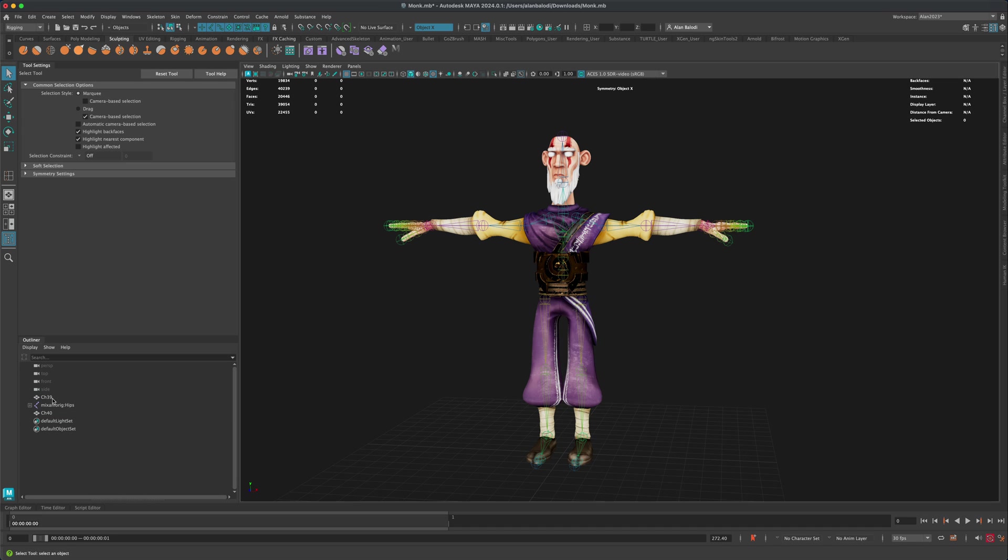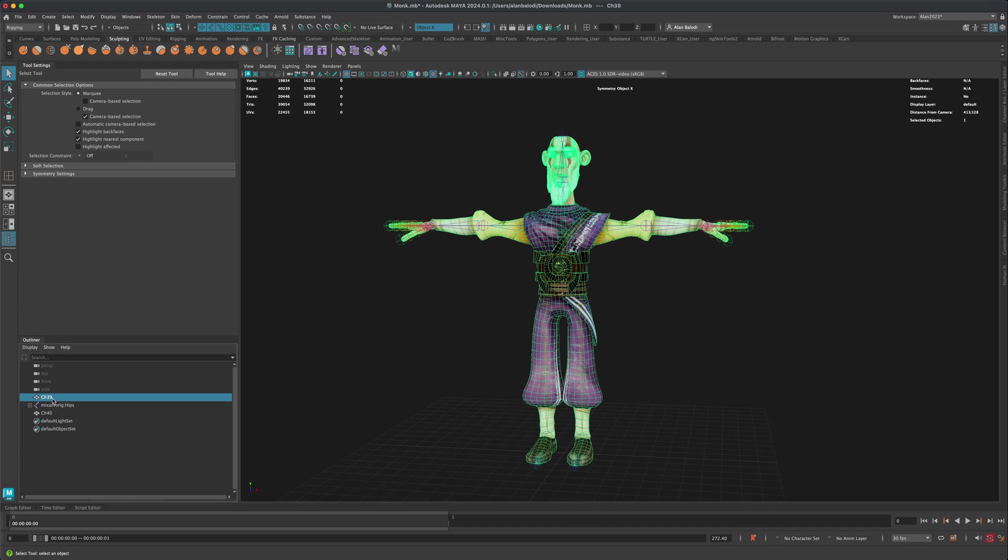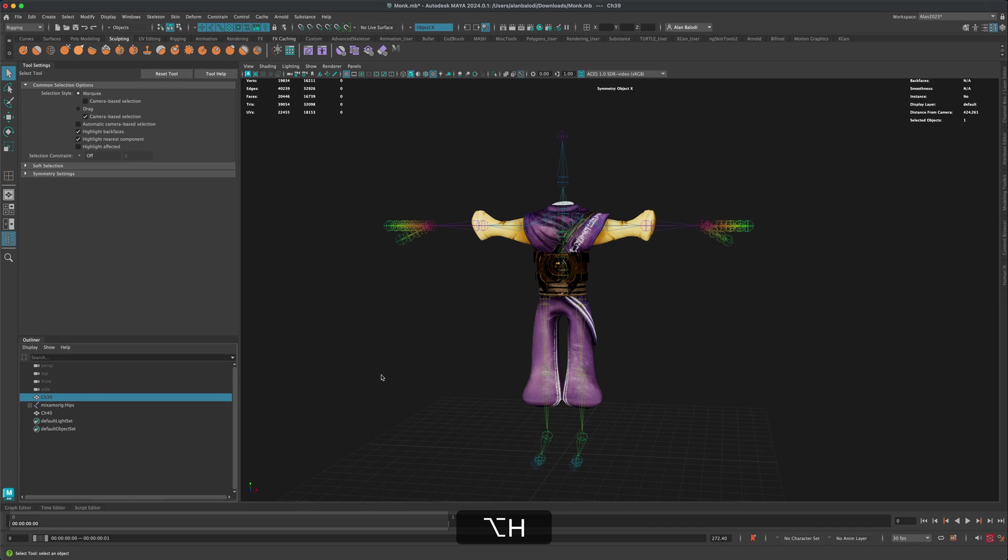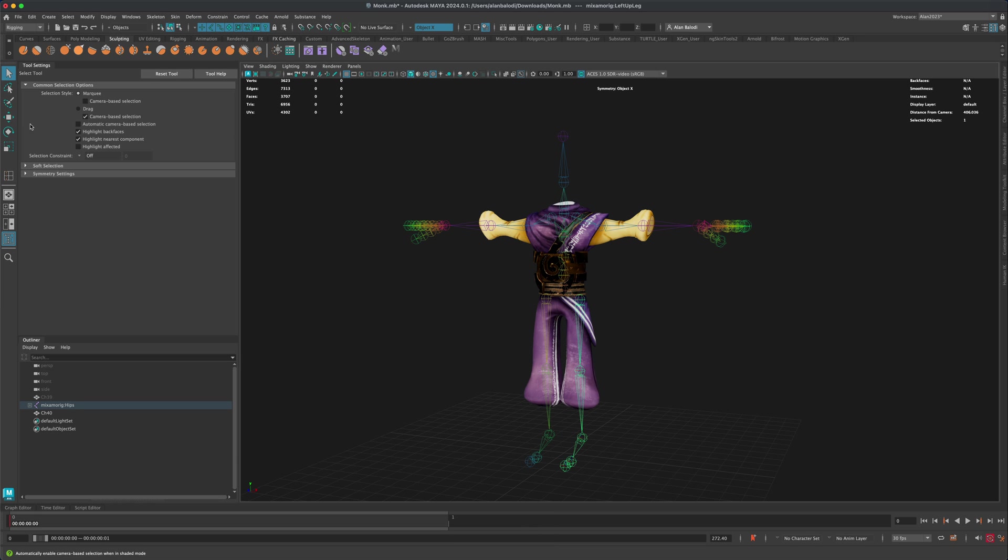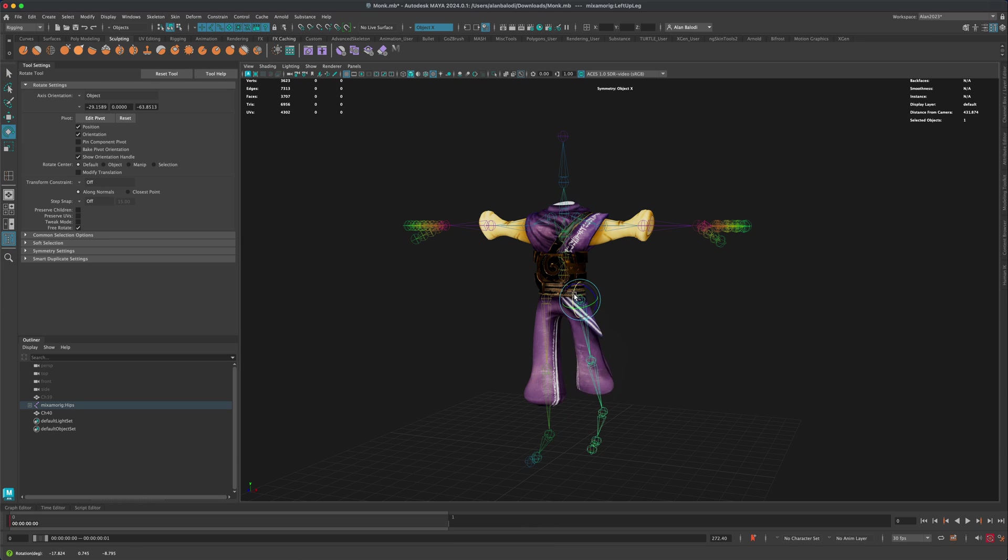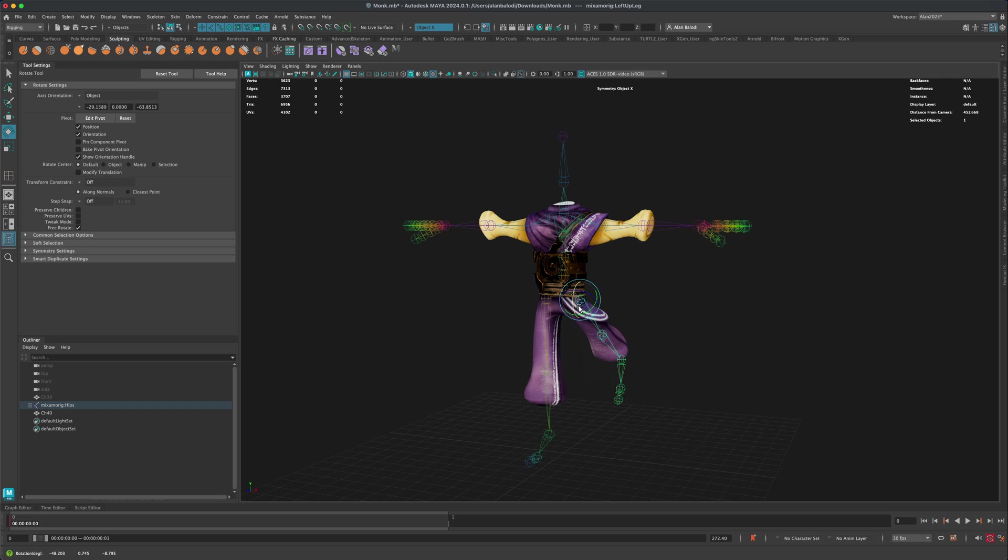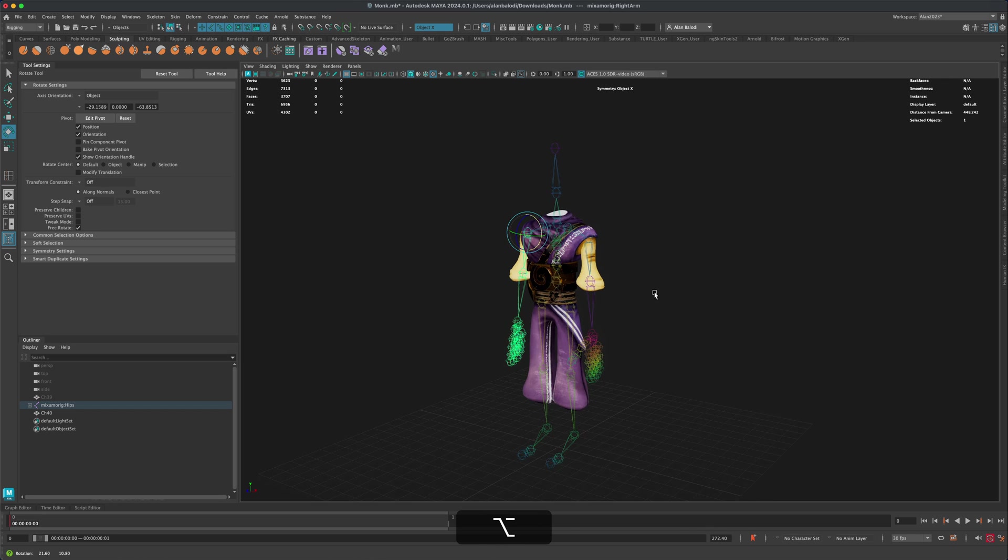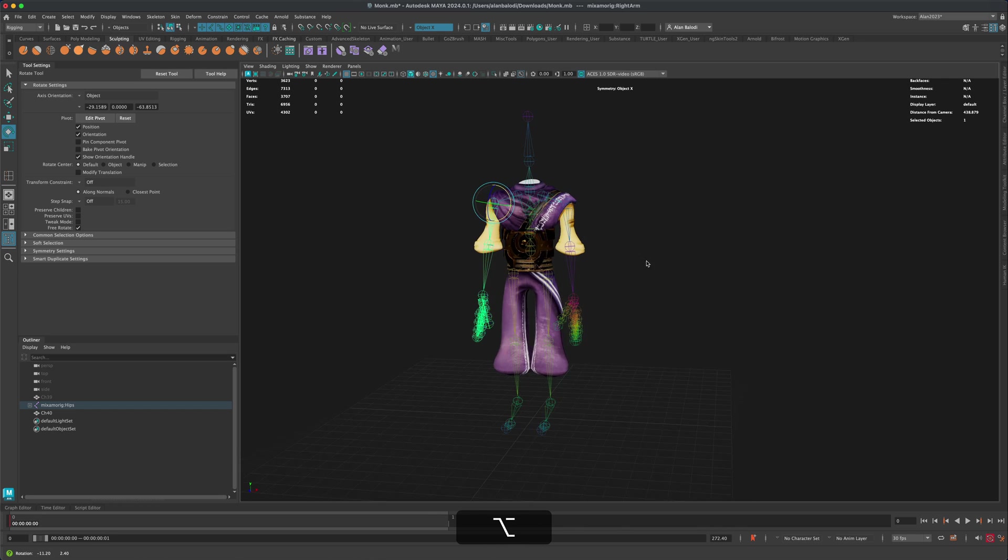Now, if I hide the original one and attempt to test the new one, you can see that all of the skin weights perfectly transferred to this new mesh. So that's how easy and simple it is to copy skin weights.